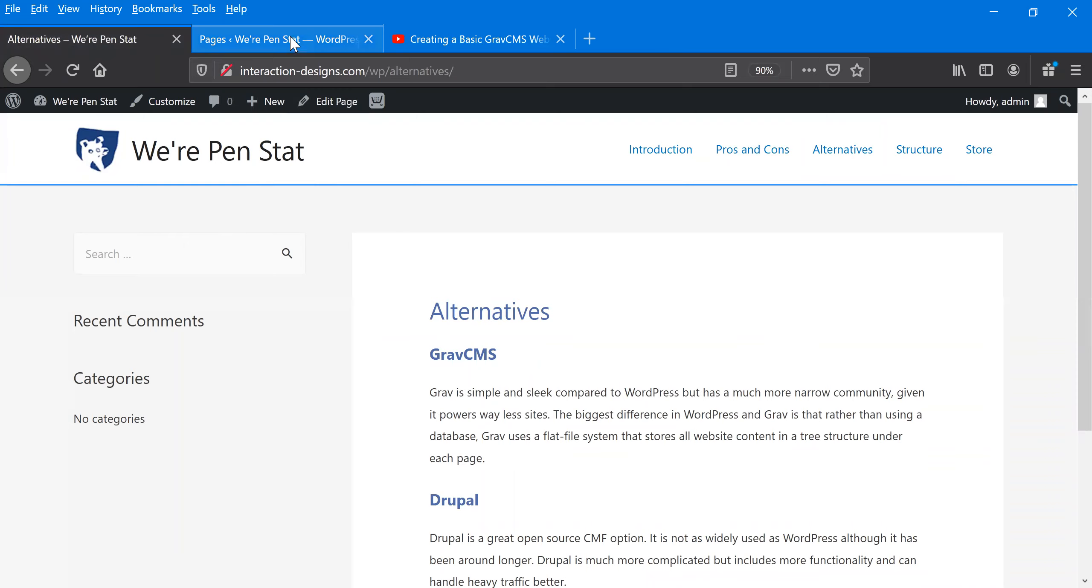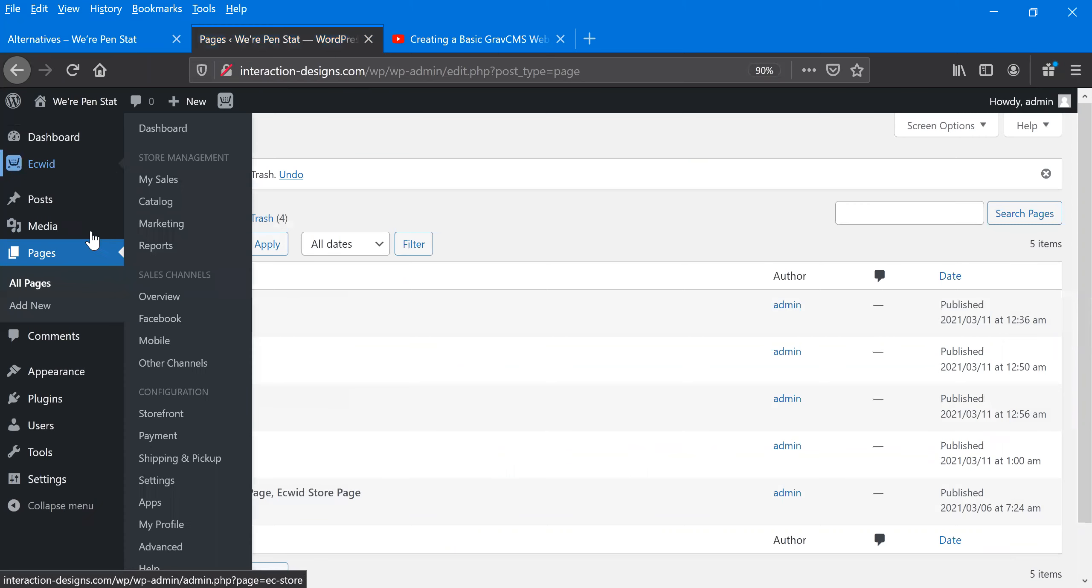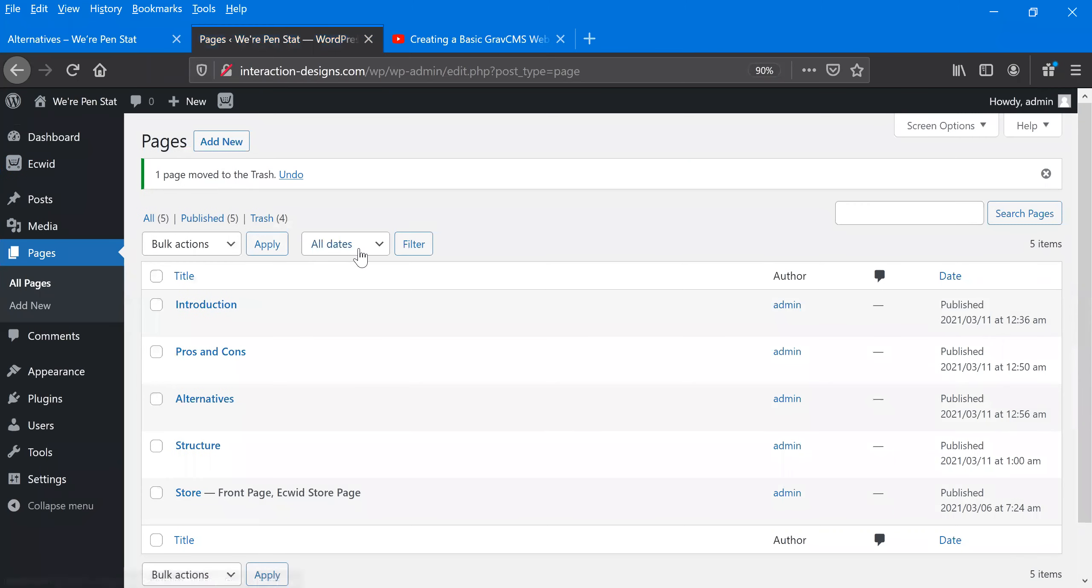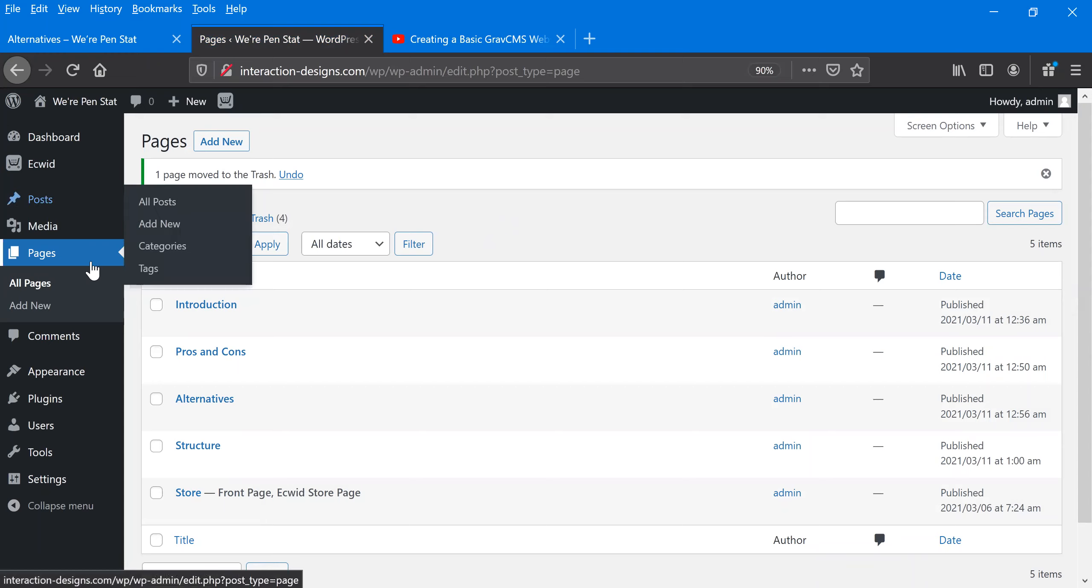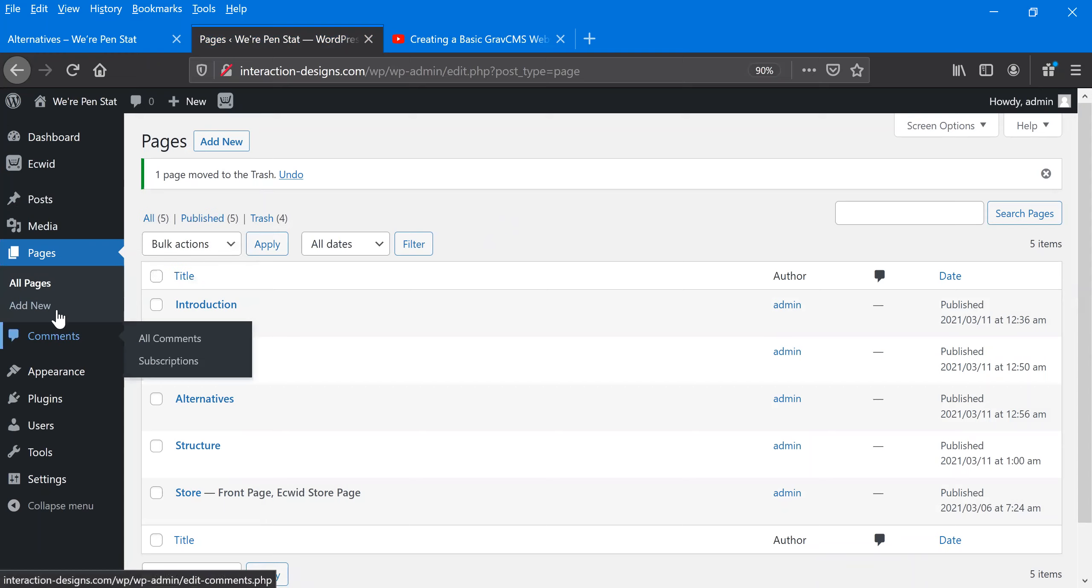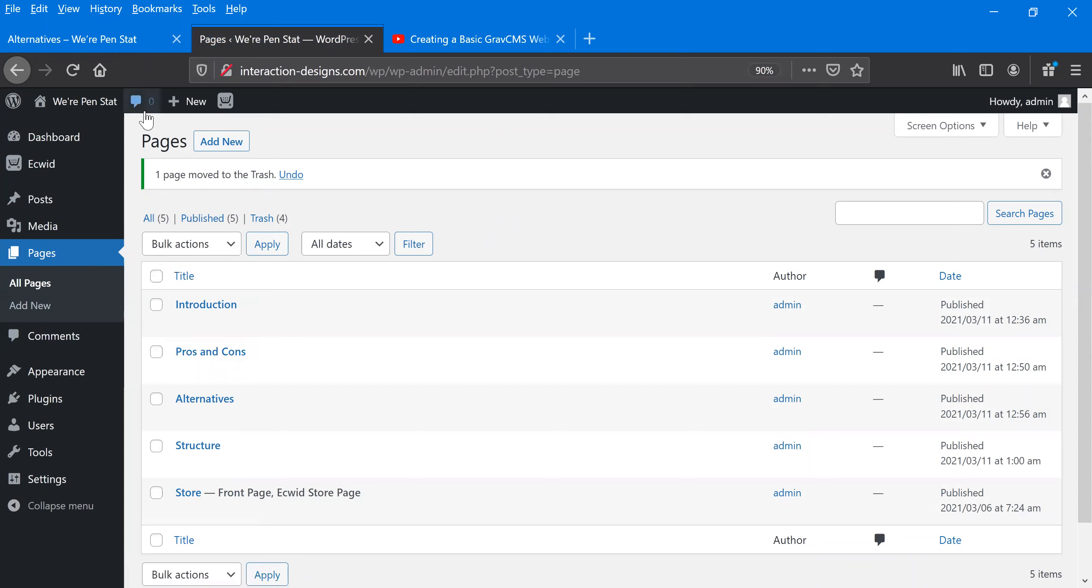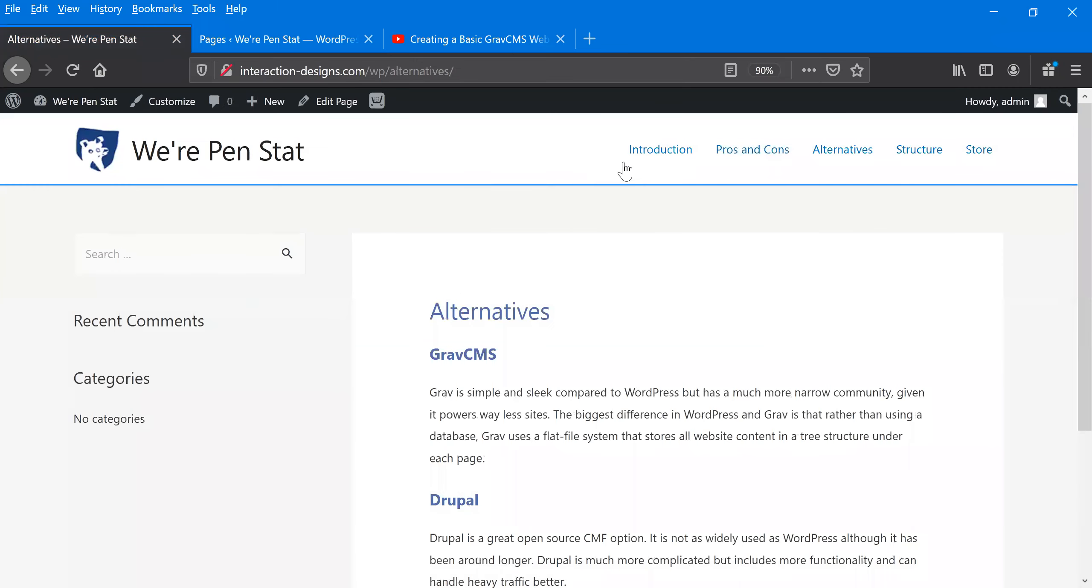And the way we do that is we're going into the editor here for WordPress. Now WordPress is normally based on posts and comments and the different pages are the ones that we showed before. We have the introduction page, pros and cons, alternative structure, store.